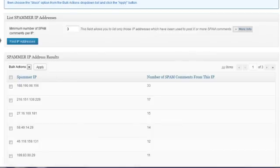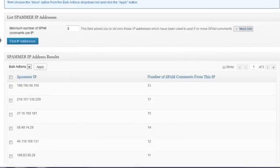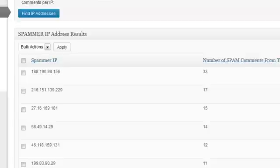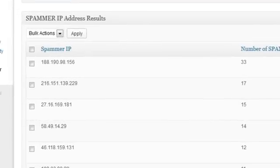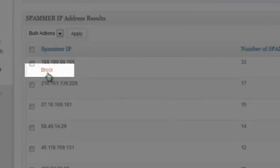Comment spammer IP monitoring, where you can be informed of those IP addresses producing the most comment spam on your site and be able to easily block them with a single click.